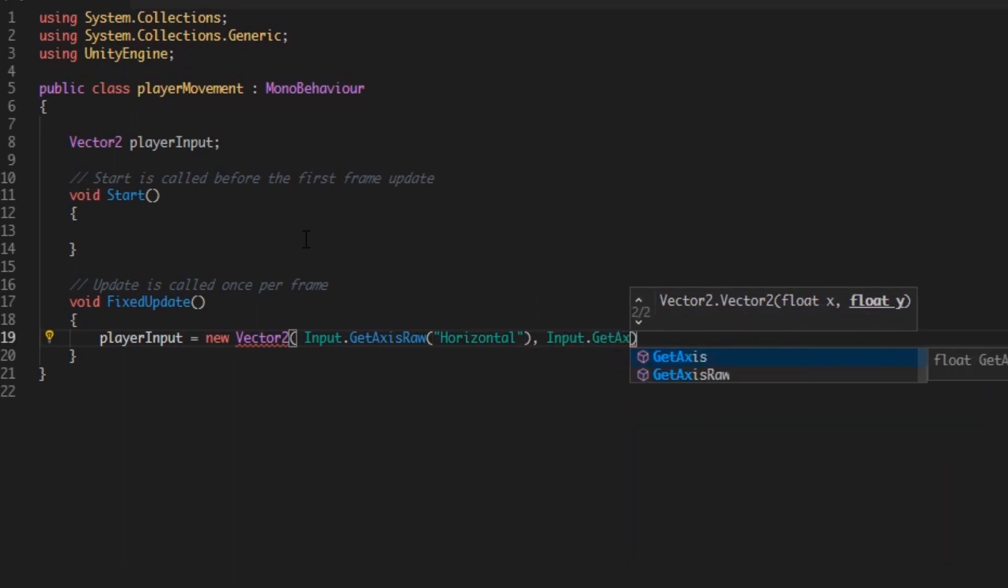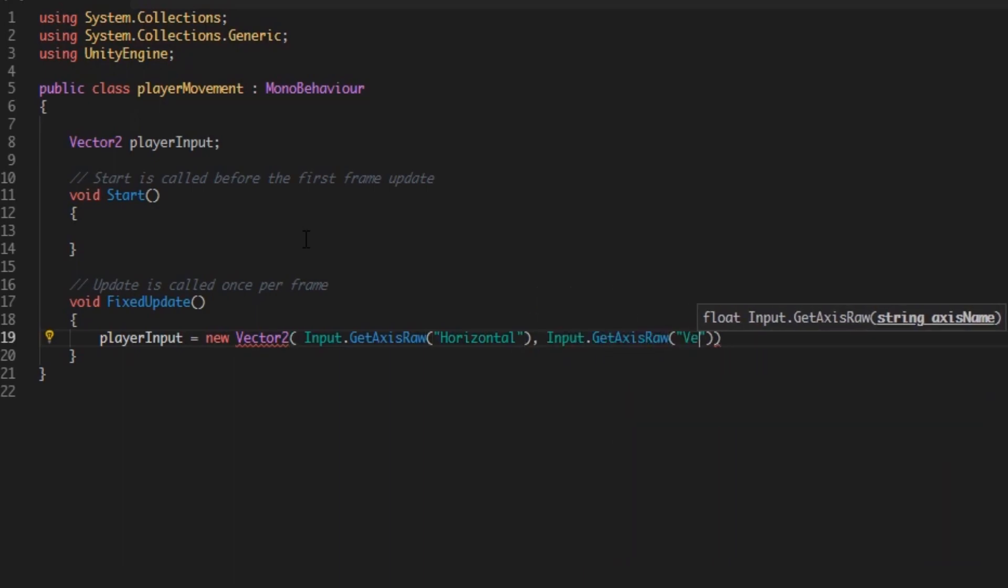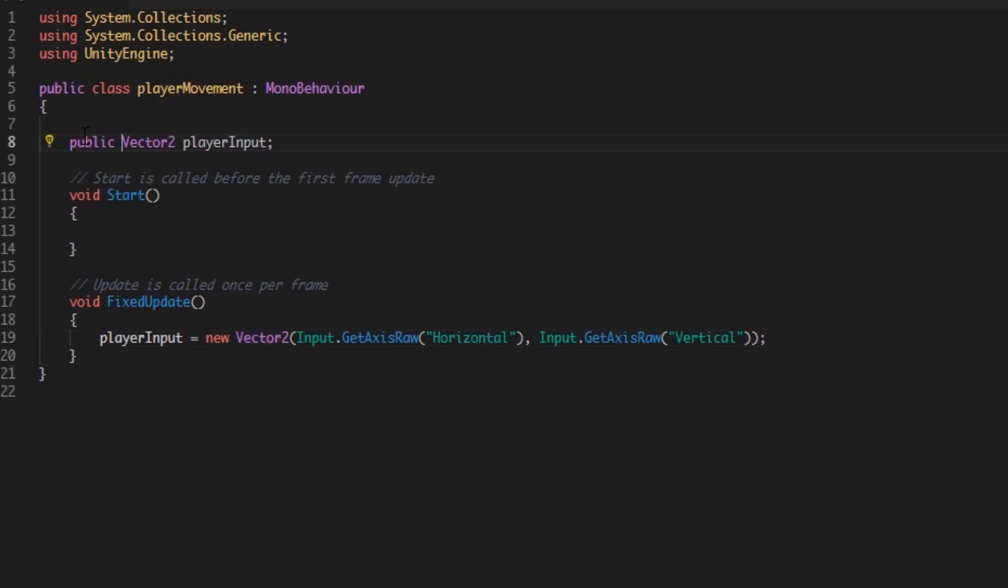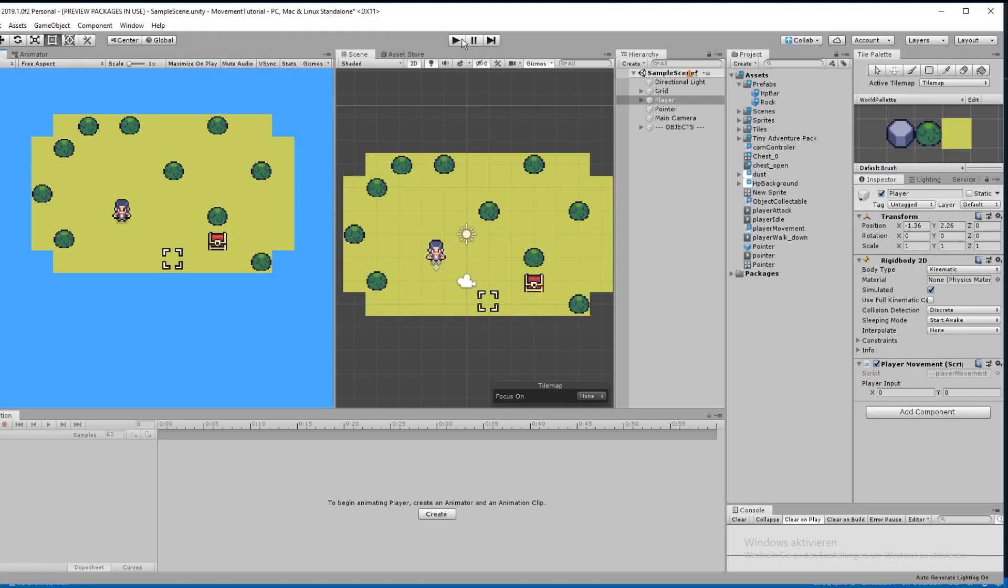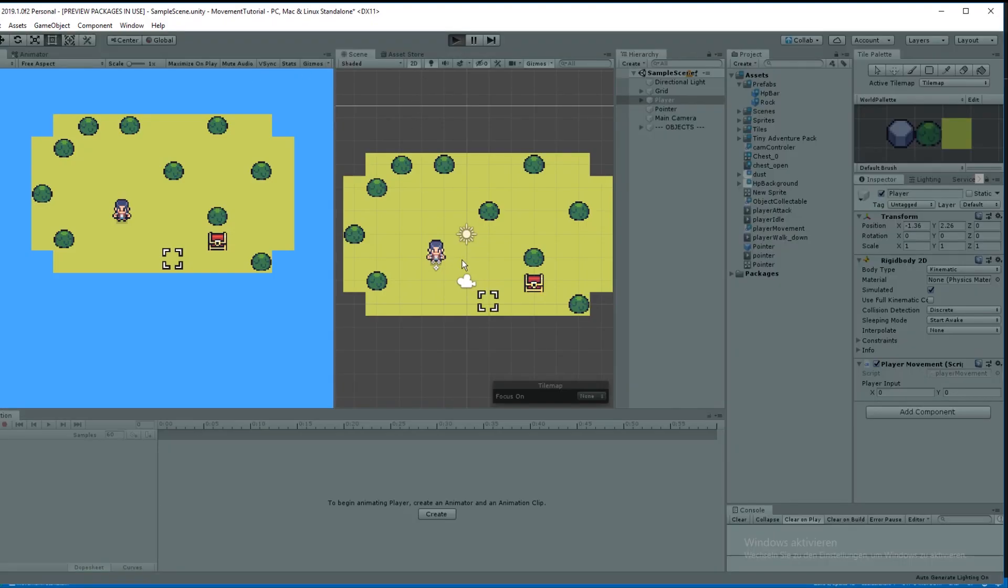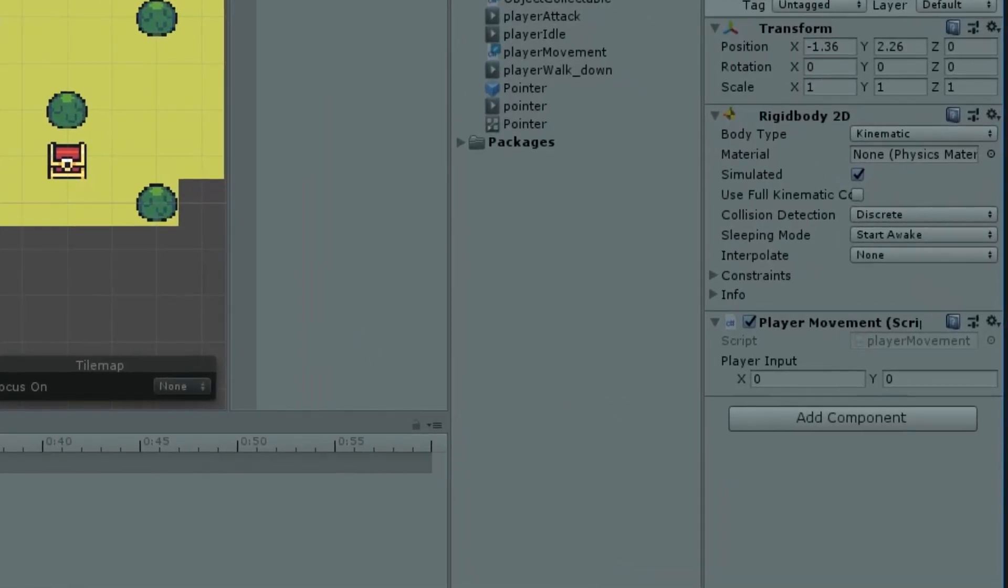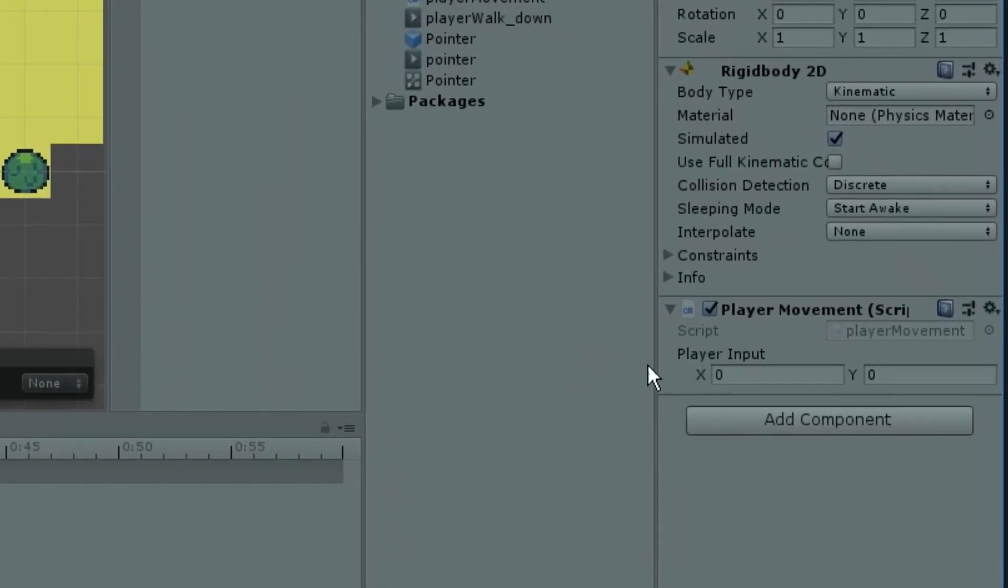GetAxisRaw is the input on the given axis, so left and right for horizontal and up or down for vertical, and it clamps it to 0 or 1. So to visualize it, just make your player input public. Hit the play button and take a look at the inspector. If you now press WASD, you can see your Vector2 changing. This might help to understand how the input works.